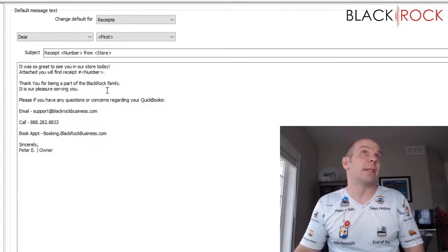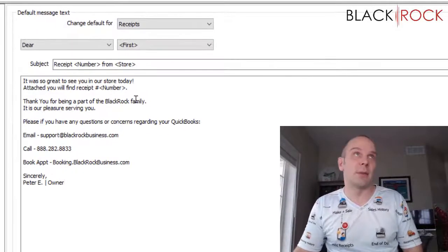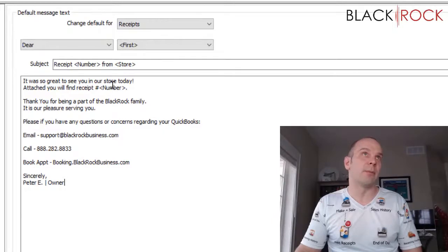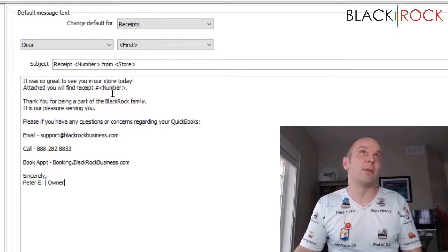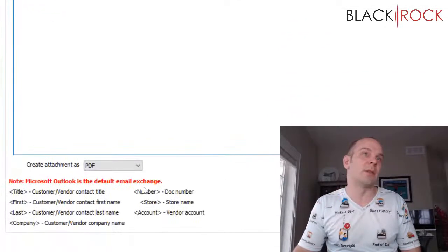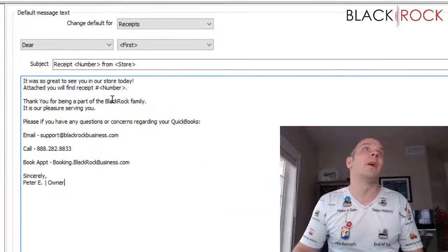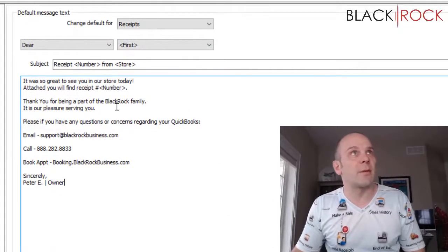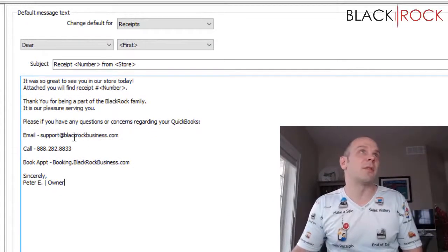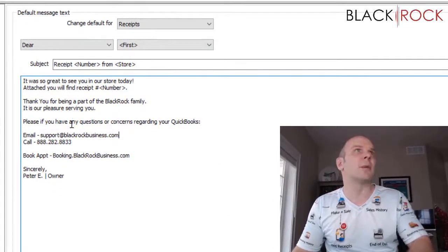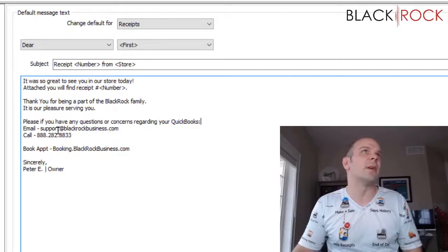So I'm going to be like, hey it was great to see you in our store today. Attached you will find receipt number. And then I use a short code for the receipt number which is right down here, document number. Thanks for being a part of the Black Rock family. It's a pleasure to serve you. I don't think I want spaces in between those there.